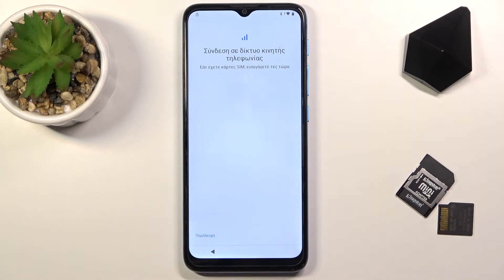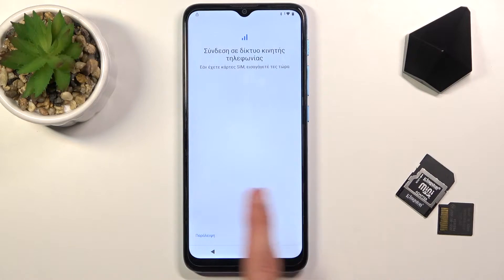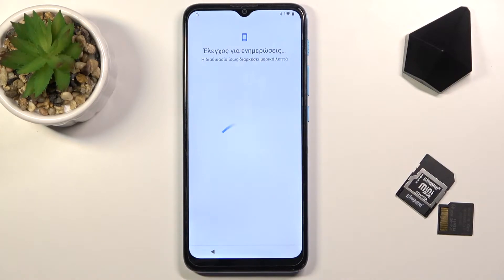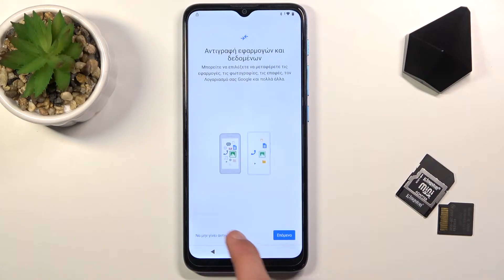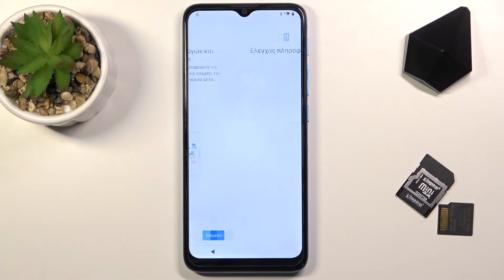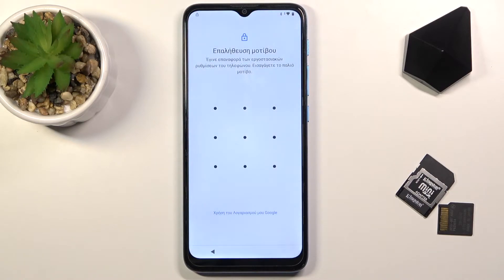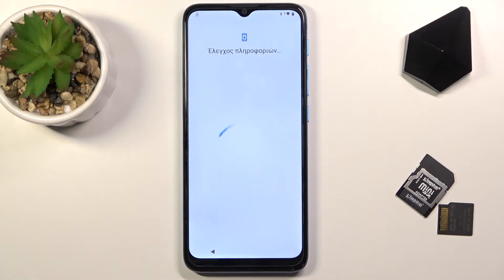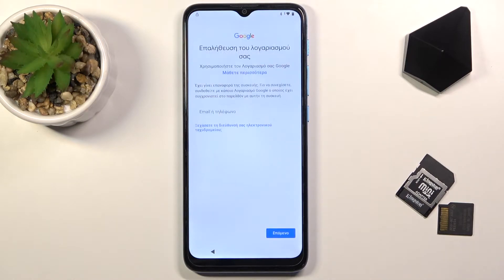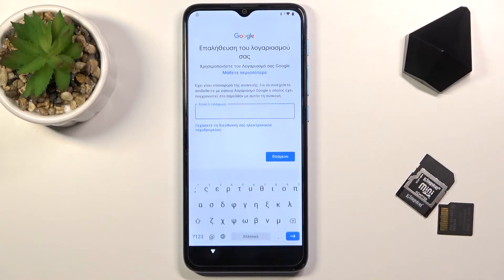If you're not sure what to press because you're using a different language, just follow what I press. Select 'No thanks', then skip, and we get to the verification screen. Use the Google account option, tap on the field, and it will bring up a keyboard. From here, hold the globe icon.